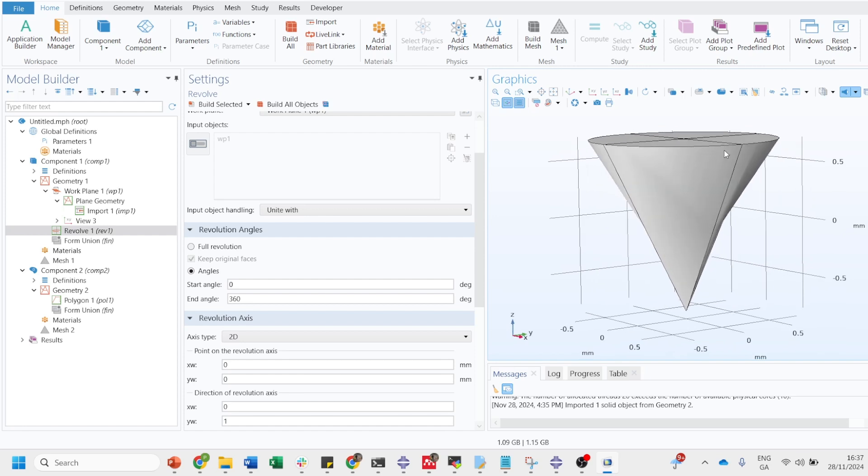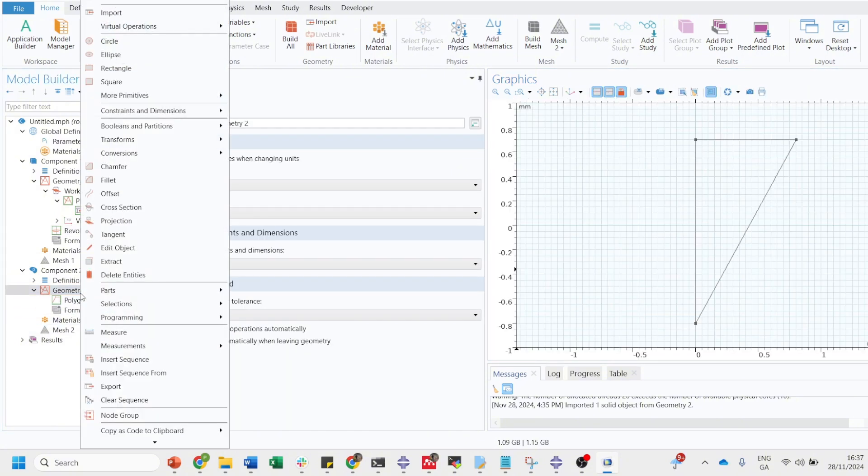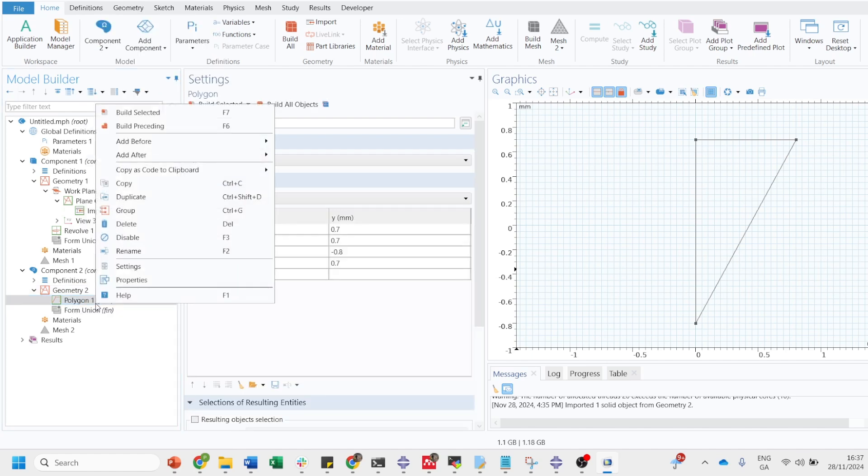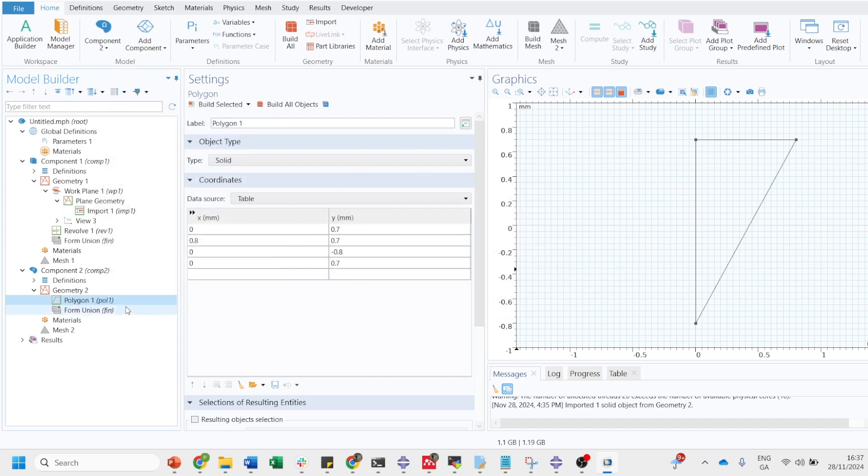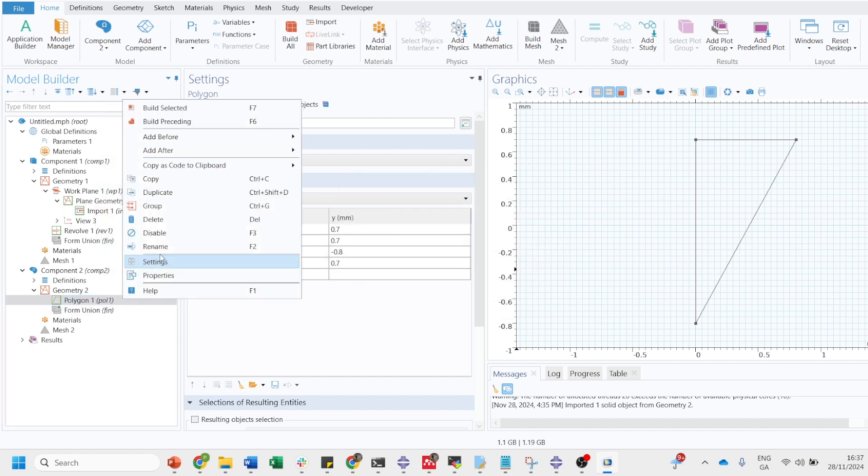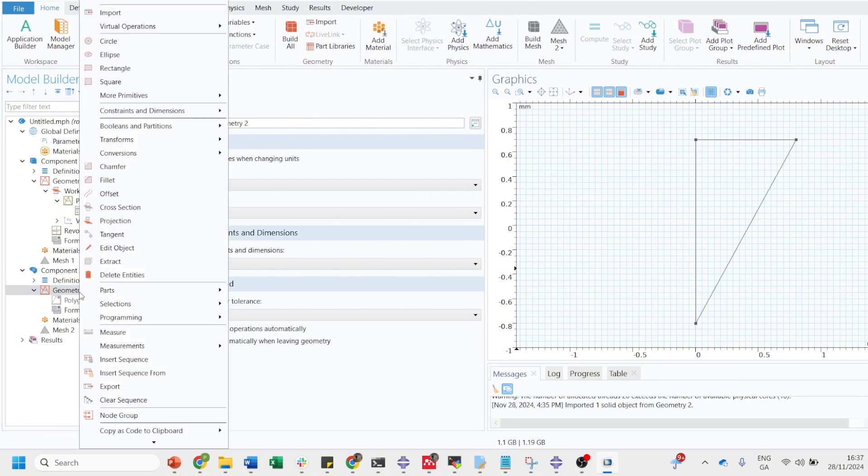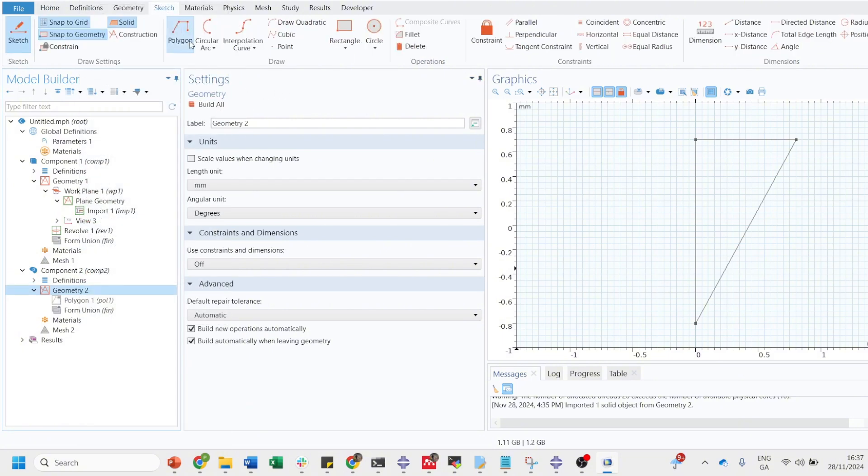Similarly it can be done for other geometries as well. Let's say instead of triangle, we want to make a cylinder. Let's disable this and make a new sketch.